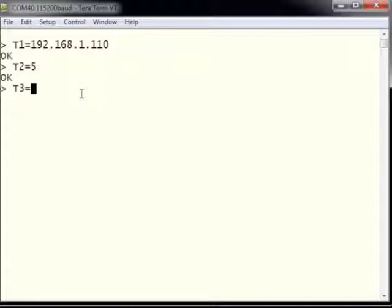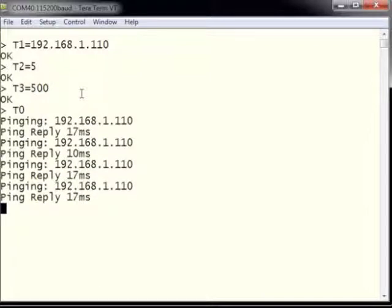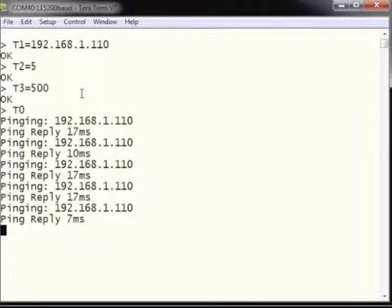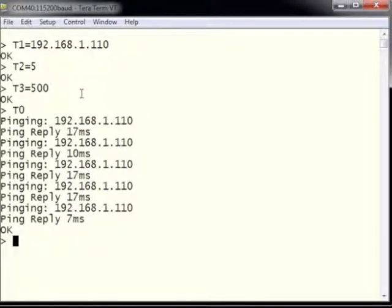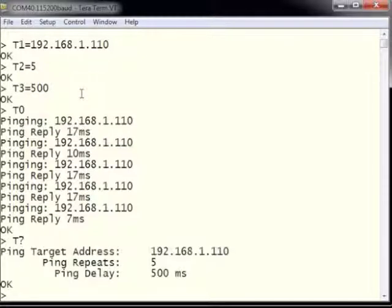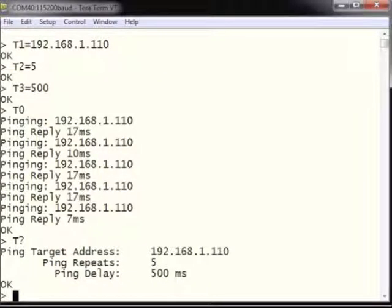T3 equals 500 is 500 milliseconds, which is one half second. Then we type T0 to execute the ping. We can see from T0 that we pinged 192.168.1.110 and have the round-trip time in milliseconds. Typing T? shows the configuration: ping target is 192.168.1.110, ping repeats are 5, and ping delay is 500 milliseconds. That's all there is to pinging a system on the network.